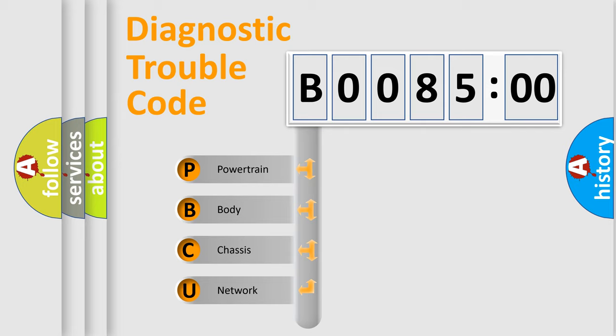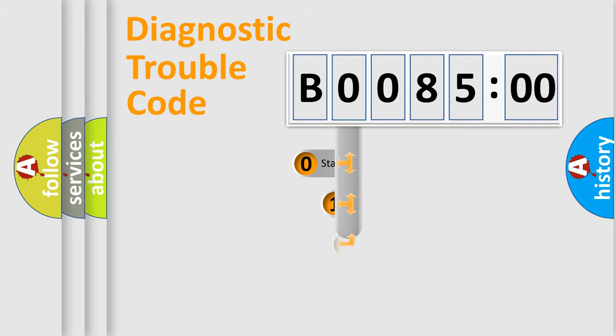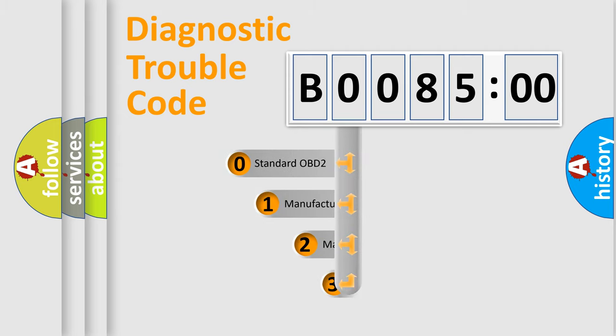We divide the electric system of automobile into four basic units: Powertrain, Body, Chassis, and Network. This distribution is defined in the first character code.